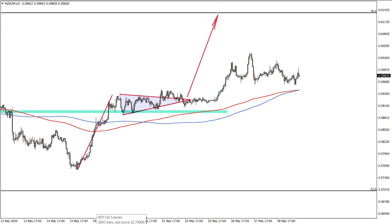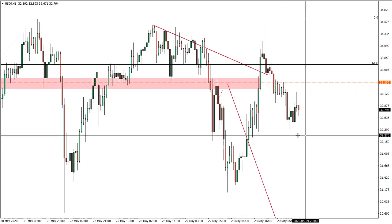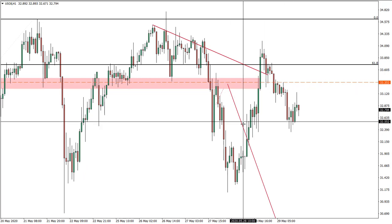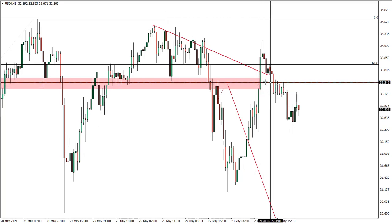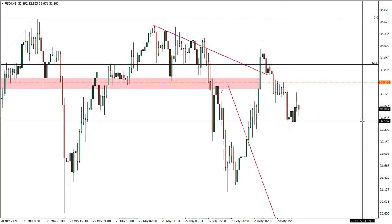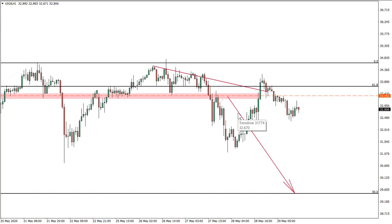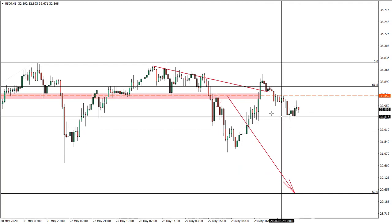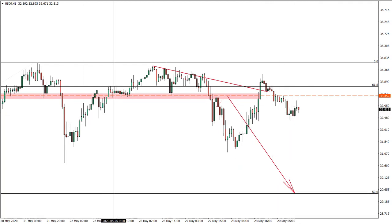Moving on to US oil — the stop loss at break even would have been triggered, so we are out of this trade. We will see what happens; maybe there will be a new sell opportunity, but for now we are out.